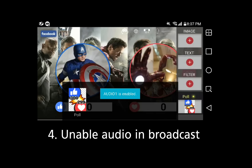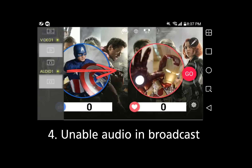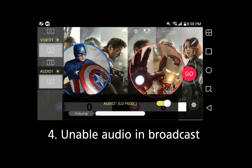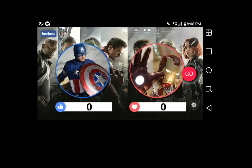Then you will get the message that Audio 1 is enabled. If you plan to not use the audio, swipe from left to right and select Audio 1, then enable audio by pressing the circle button in the bottom right. If you want to use the audio, you don't have to do this step.